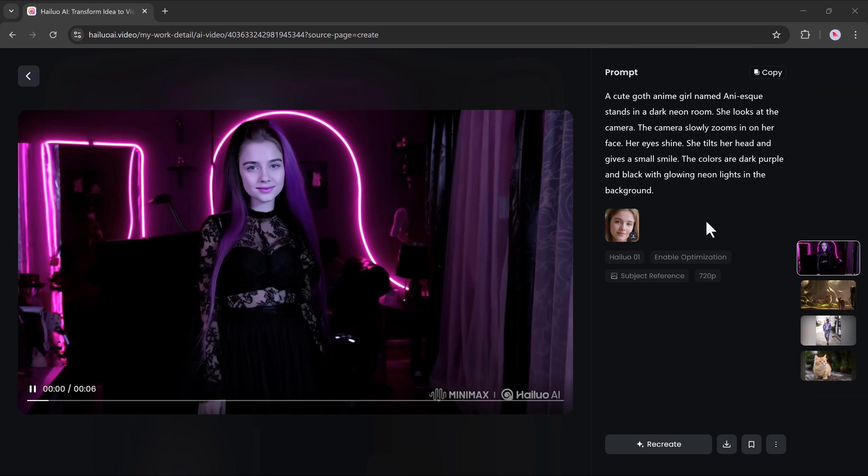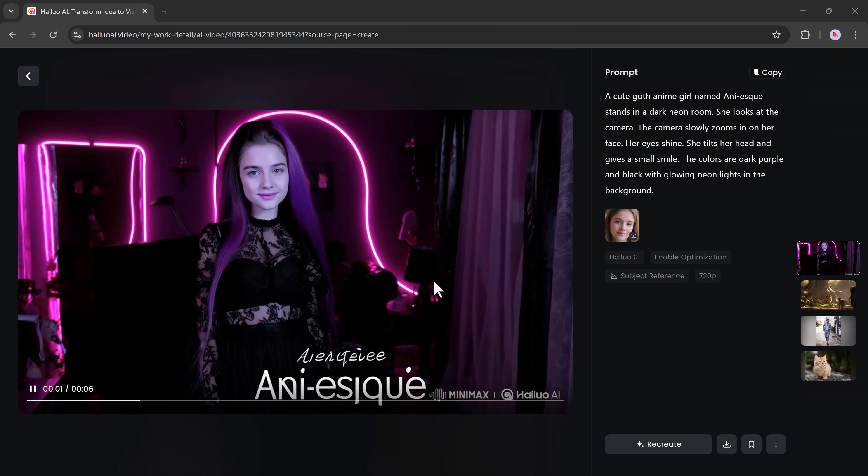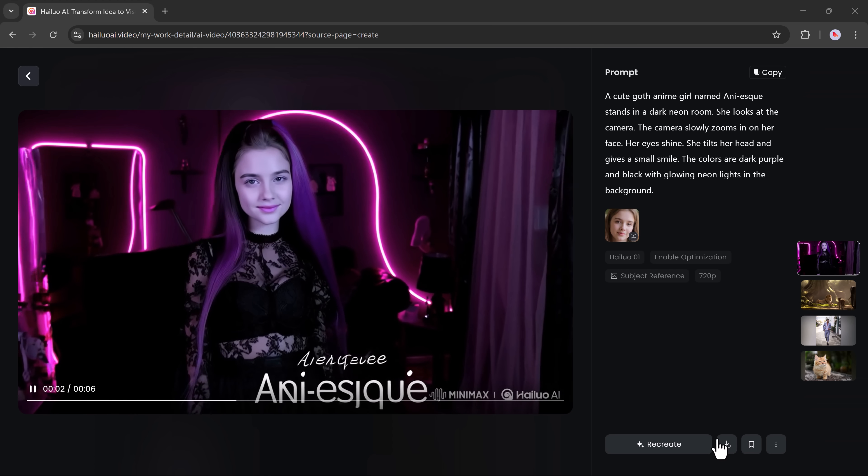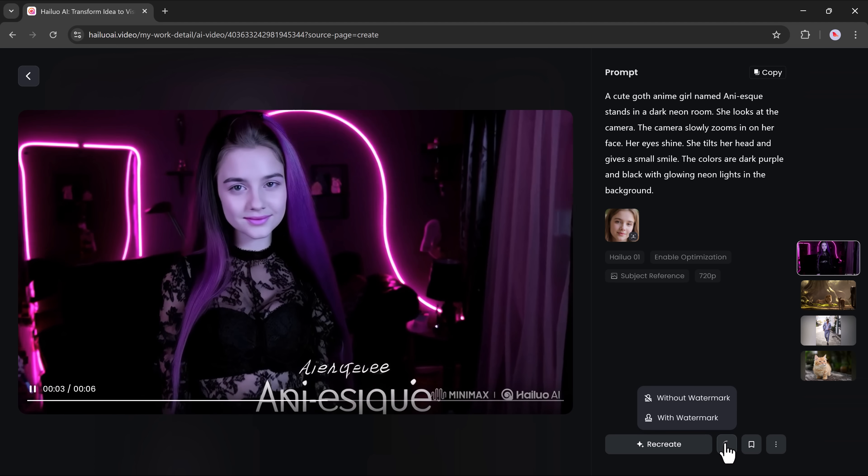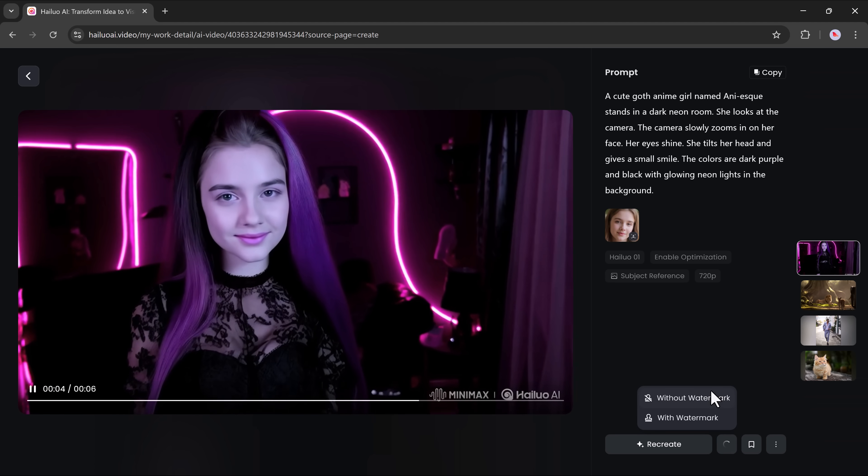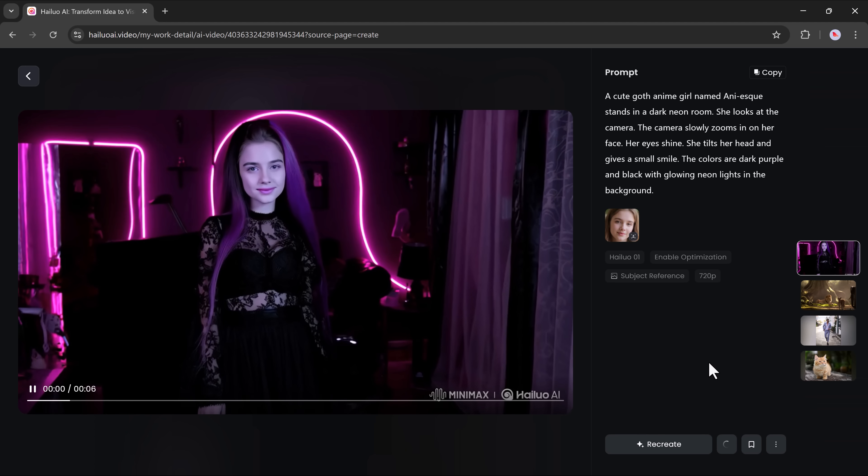You can reuse the same character with new prompts and it'll feel seamless and polished. Perfect for storytelling, branding, or animated series. This tool gives you complete control over continuity.